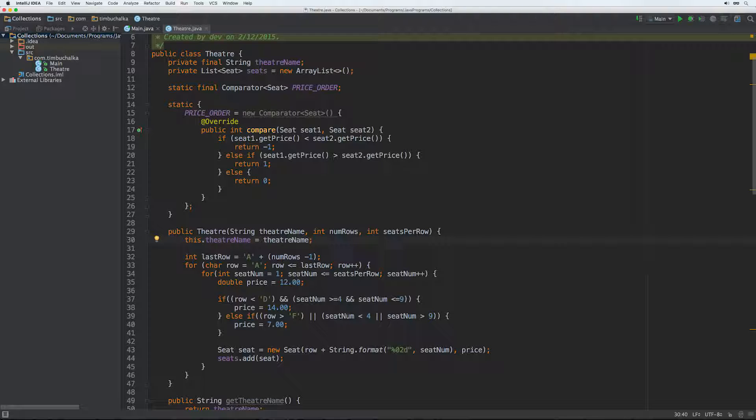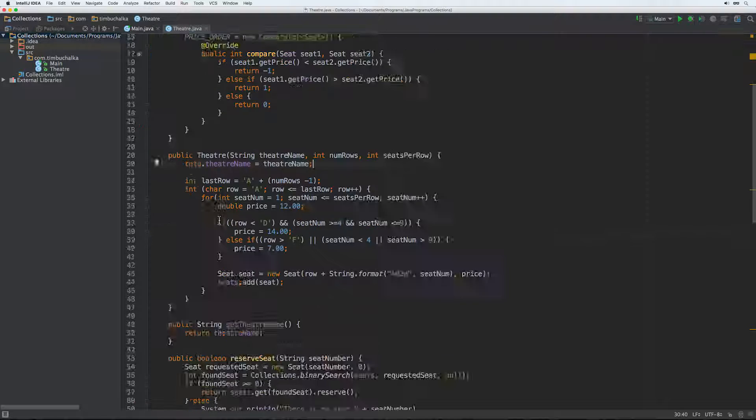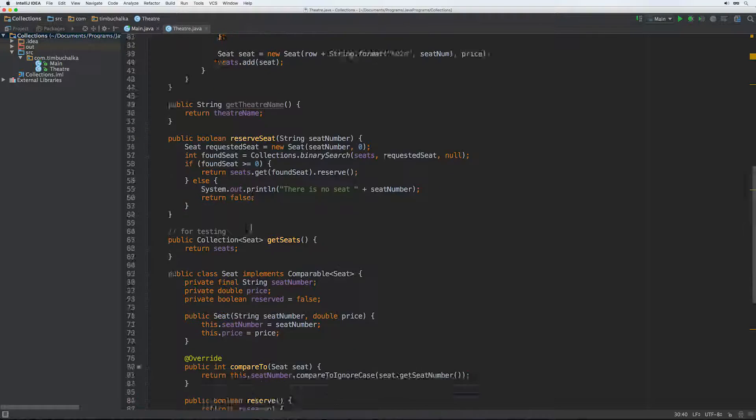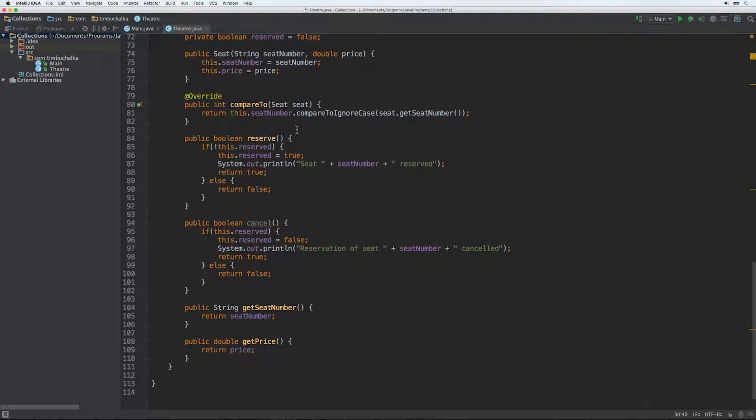But it really comes out to be quite simple. A method that produces ordering that is consistent with equals will only return zero if the elements being compared actually are equal. Now our compareTo method behaves well in this respect. If two seat objects have the same seat number then they are the same seat effectively and the string.compareTo method will return zero and that's quite correct.